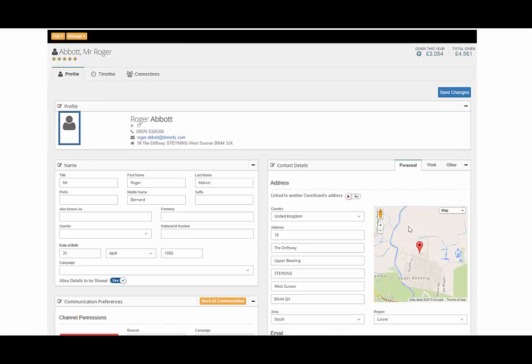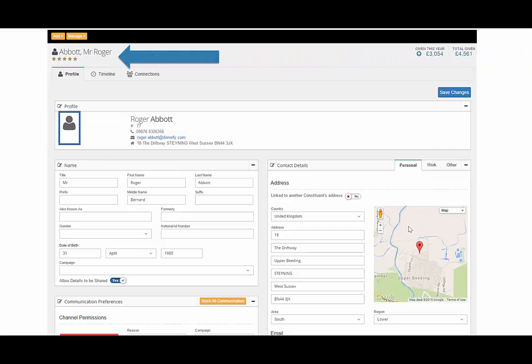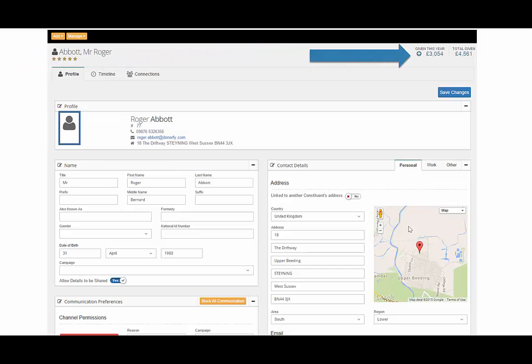Donify can apply automated star rating to a constituent based on a number of attributes. An example could be the ratings based on an amount given. Donify also displays donor metrics showing a summary of exciting information.